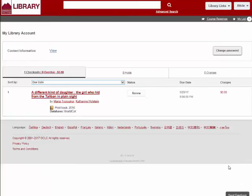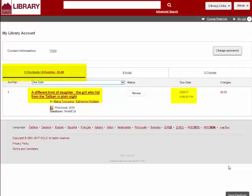There are three tabs with different account information. The first tab shows the items that you have checked out on your account. This lists the title and the date the item is due back to the library. You will also see a button for renewing your items if you need something for additional time.